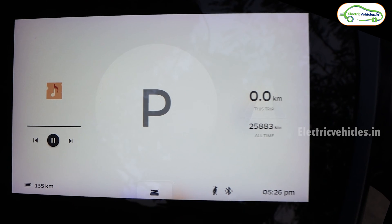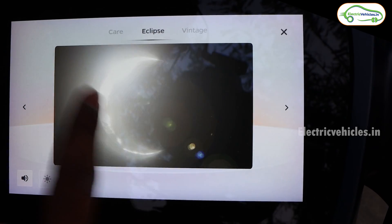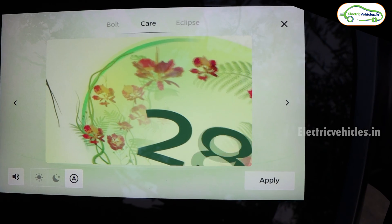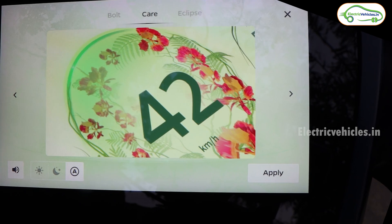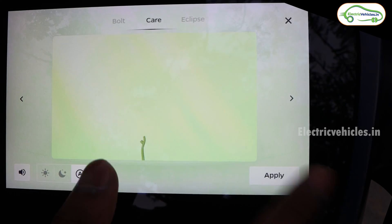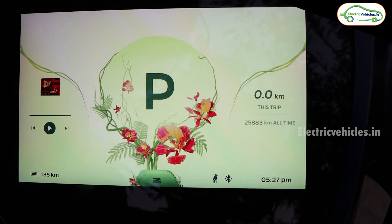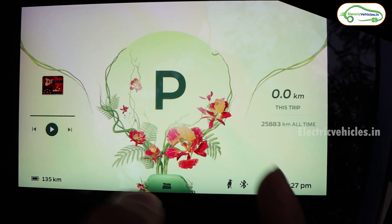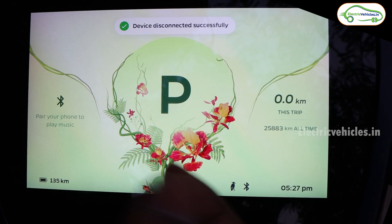The next feature is a new mood called Care, a theme that resembles nature. Applying this Care mode to the home screen plays ambient nature sounds from the speaker while riding. There is a small tree animation in this mode — the tree grows as you ride longer, indicating how much CO2 you've saved by riding the Ola electric scooter.